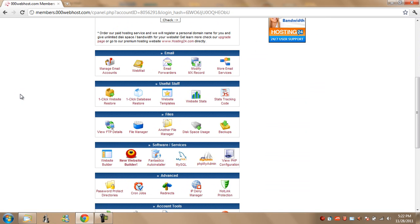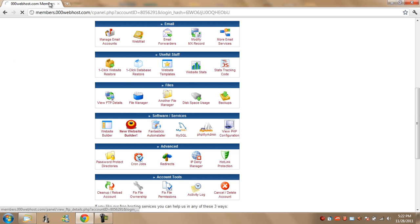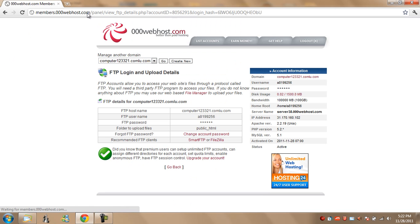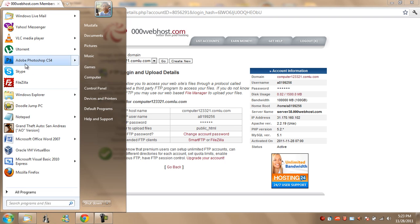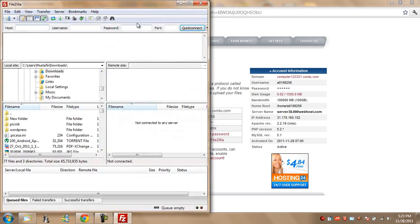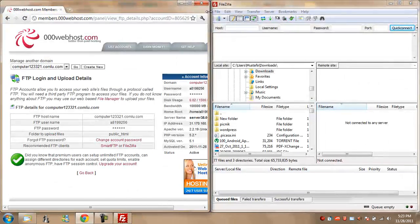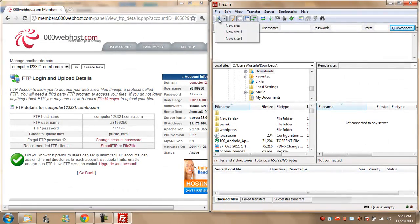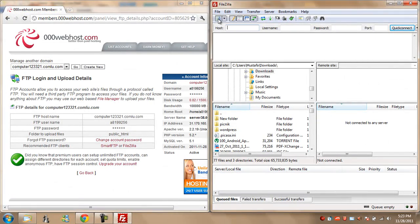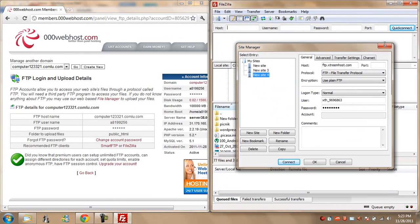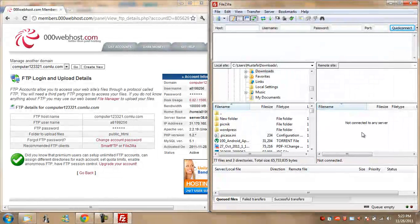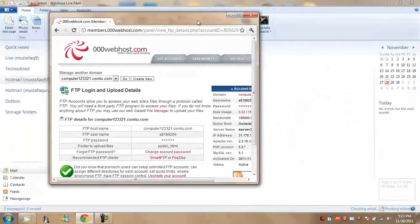Then you can go down and you can hit either view FTP details. It will give you FTP details. You can download a free FTP client like FileZilla, open it here, go to the site manager, go to your site and you can connect it and upload the files in the public underscore HTML folder.